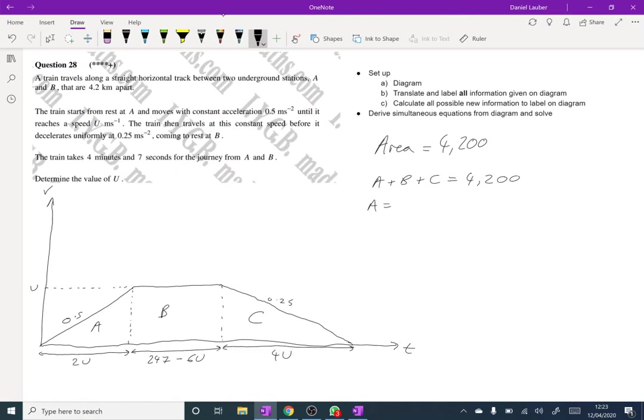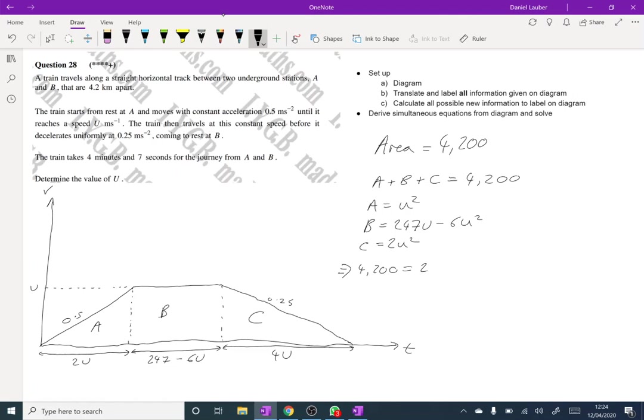So that's going to be U squared. And C is going to be U squared. And so that gives us 4200 equals 247U minus 3U squared. And so 3U squared minus 247U plus 4200 equals 0.